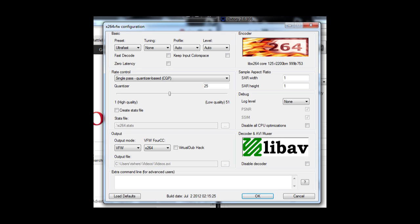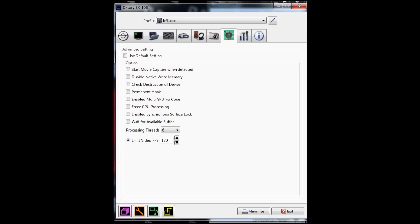Next thing you want to choose is the output mode which is VFW, and then the VFW4CC will be x264 - it's lowercase x, not uppercase. Next thing you want to have changed is the log level which is none. The SAR width and the SAR height is 1 to 1, and that's that for that.